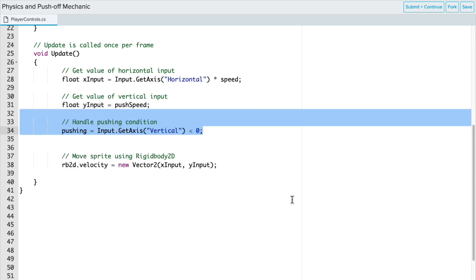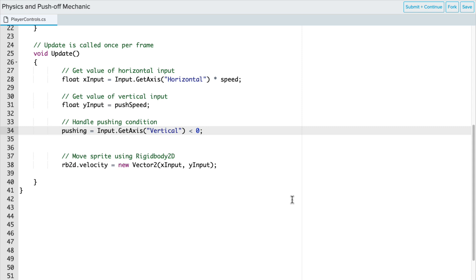Now, when the Player pushes down on the down arrow or a down direction on a joystick or a D-pad on their game controller, whatever input device they're using, we want that skier game object to show that they're pushing off. We want that push-off game mechanic to take place, and the game object, the skier, is going to increase in speed.